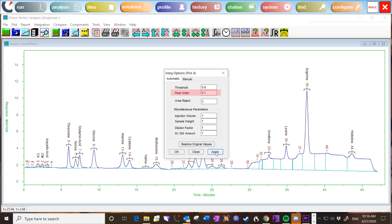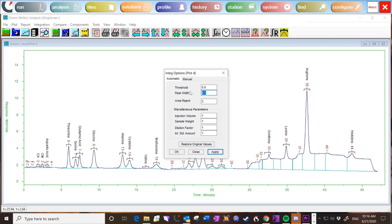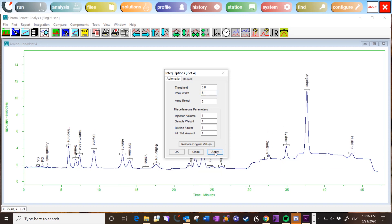The peak width setting tells the peak detection algorithm what peak width is expected. Enter the expected full width at half height for an early peak in minutes. Appropriate values are 0.01 through 0.10 for GC and 0.10 through 2.00 for LC. If the value is too large, then peaks may be missed. You can experiment with the peak width and threshold settings to find what values are most reliable.